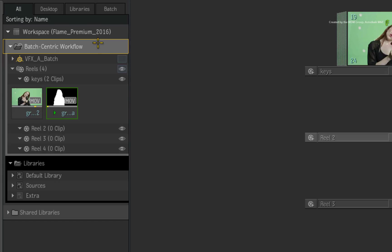With that in mind, the Desktop influenced many changes in the application. The Workspace structure, libraries, media management and so much more has changed.